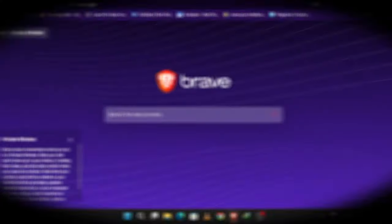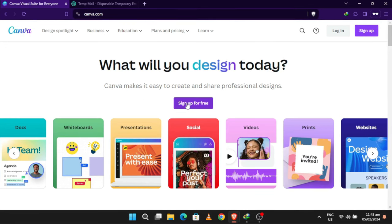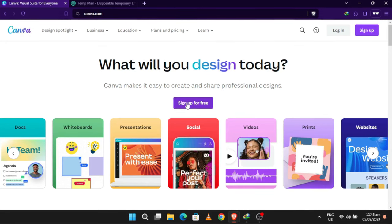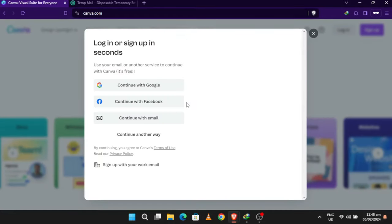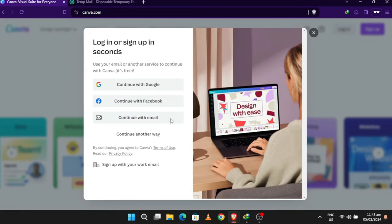The first step is to visit Canva's official website. You can do this by typing canva.com into your browser's address bar.